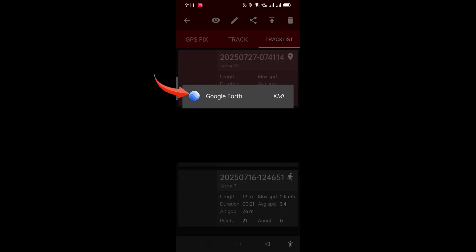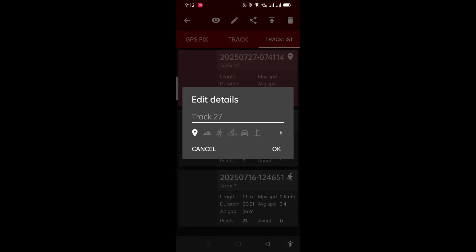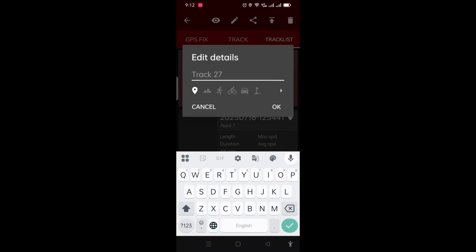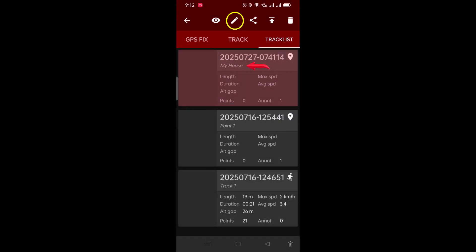Google Earth in my case. The second icon on top is the pencil icon. If you tap on the pencil icon, you can change the name of the track. For example, I can call it 'my house' and you can see the name has changed. The line on top shows you the date of the recording — in this case, 2025, July 27th — and then the time at which it was recorded, 7:41 AM and 14 seconds.